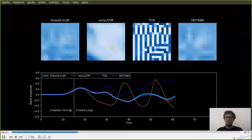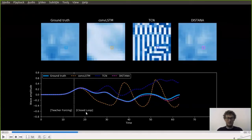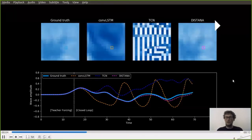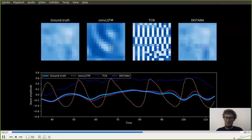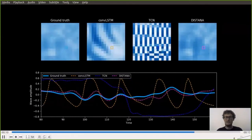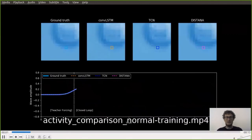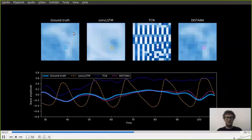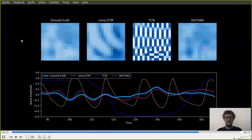Both convolutional LSTM and TCN lose track of the signal quite soon — after just around 10 time steps both are losing track of the ground truth signal. DISTANA, however, is impressively close to the ground truth even after several closed-loop application steps, keeping close to the real signal where ConvLSTM and TCN really lose track. This shows that DISTANA in fact seems to model the spatiotemporal process impressively well.